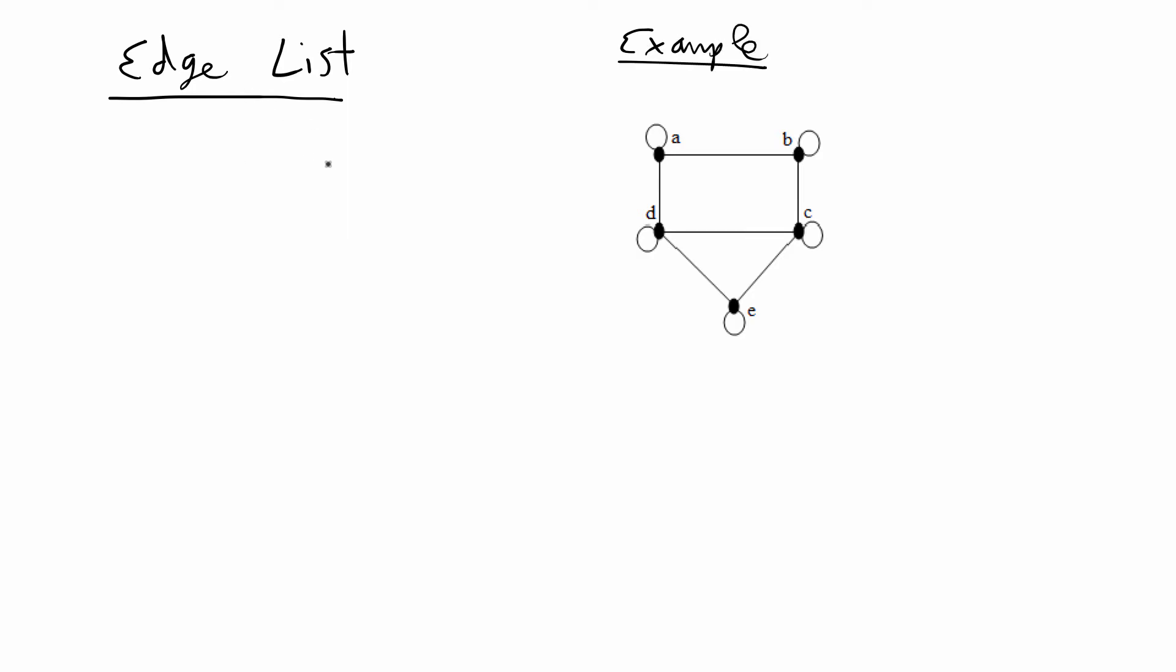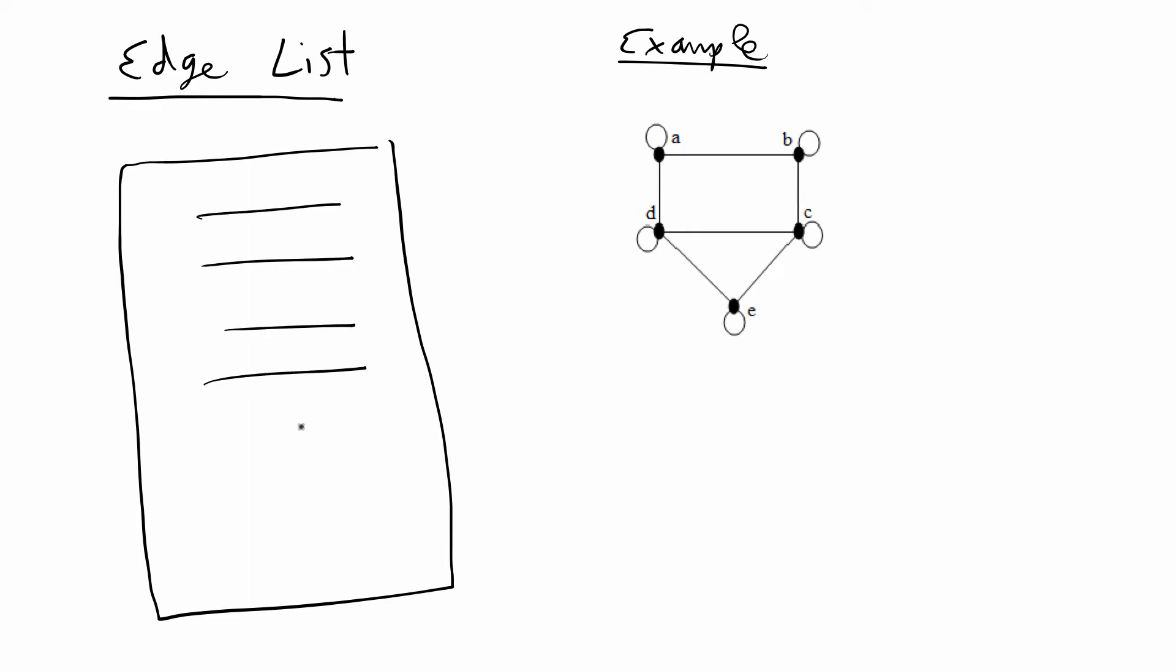The basic idea with an edge list data structure for networks is that every line in your list is going to be an edge and the list is going to be made up of two columns. The first column is going to be the node that we're starting from. The edge starts at one node and then it goes to a destination node.